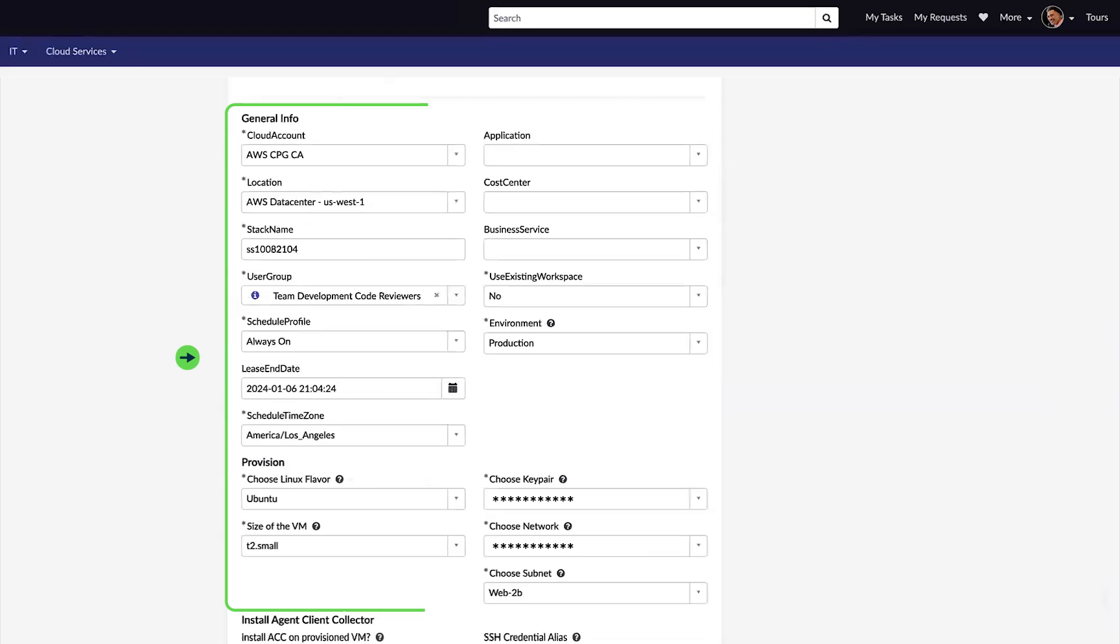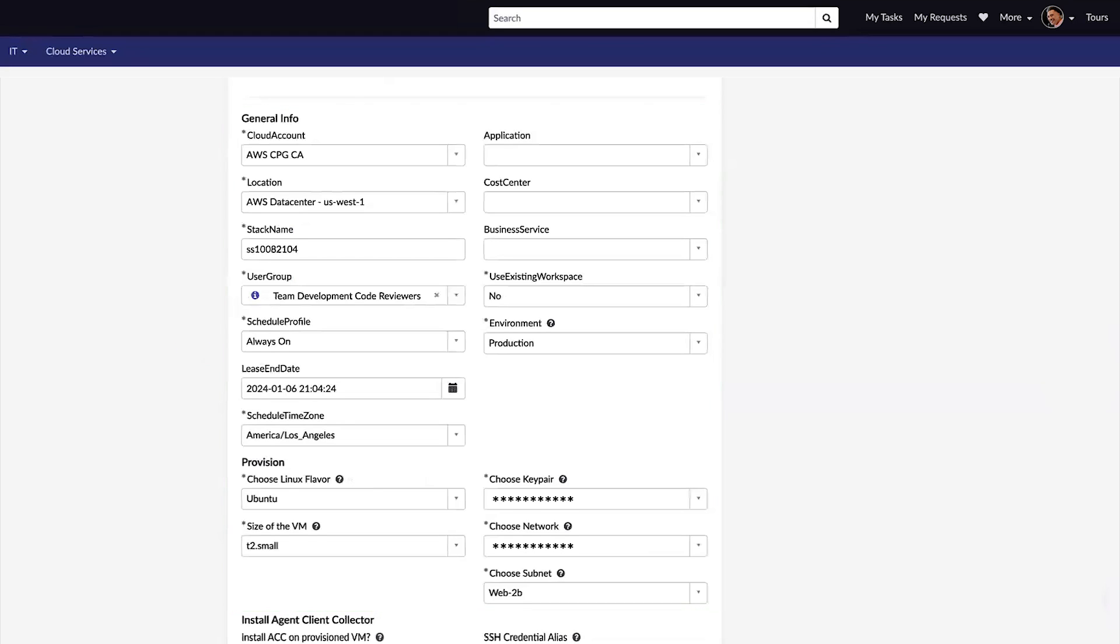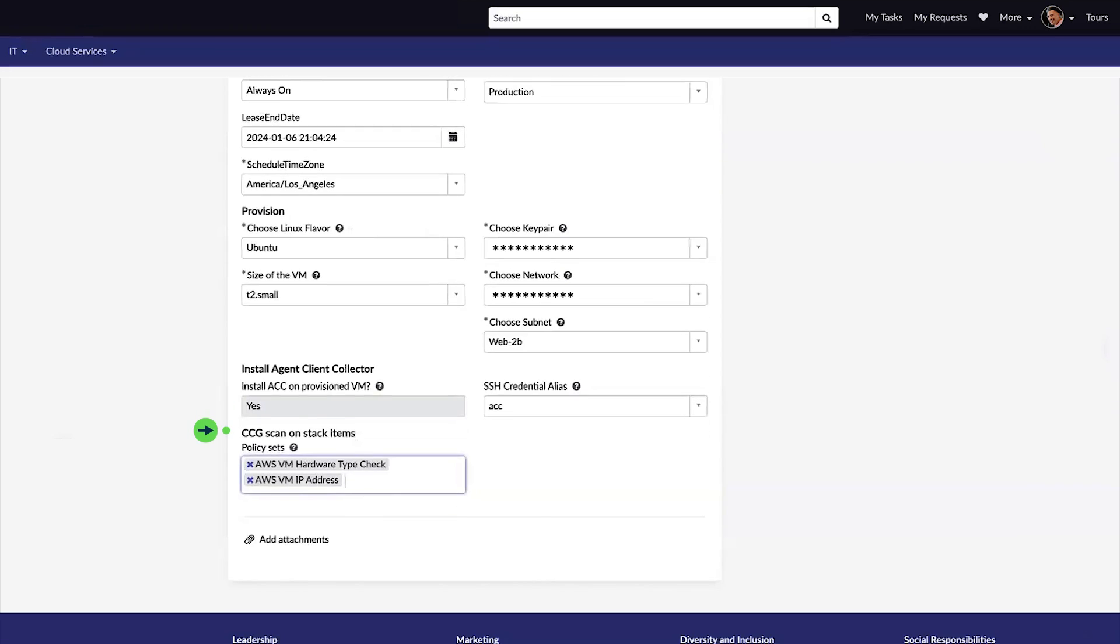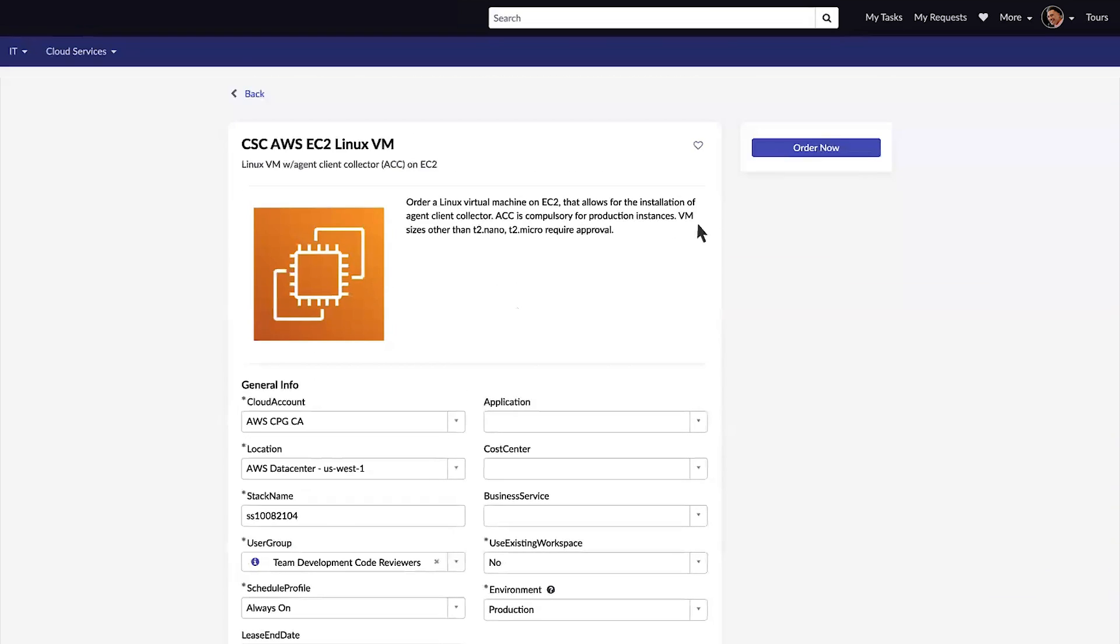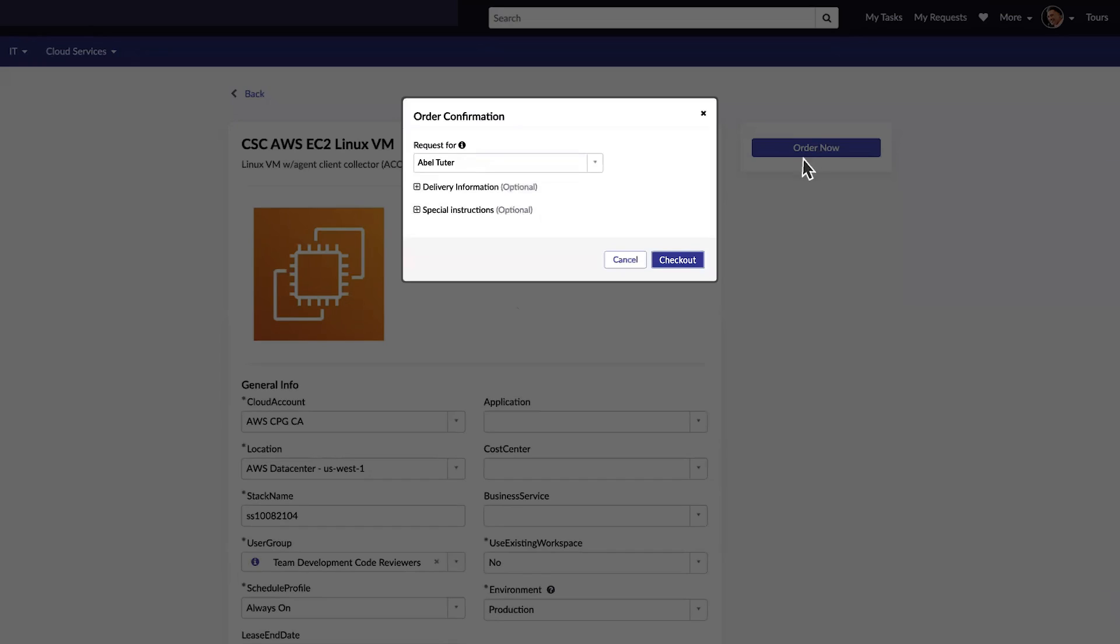Here we'll specify the details for the VM itself and for provisioning. We'll also include Agent Client Collector. When we're done, we'll place our order and check out.